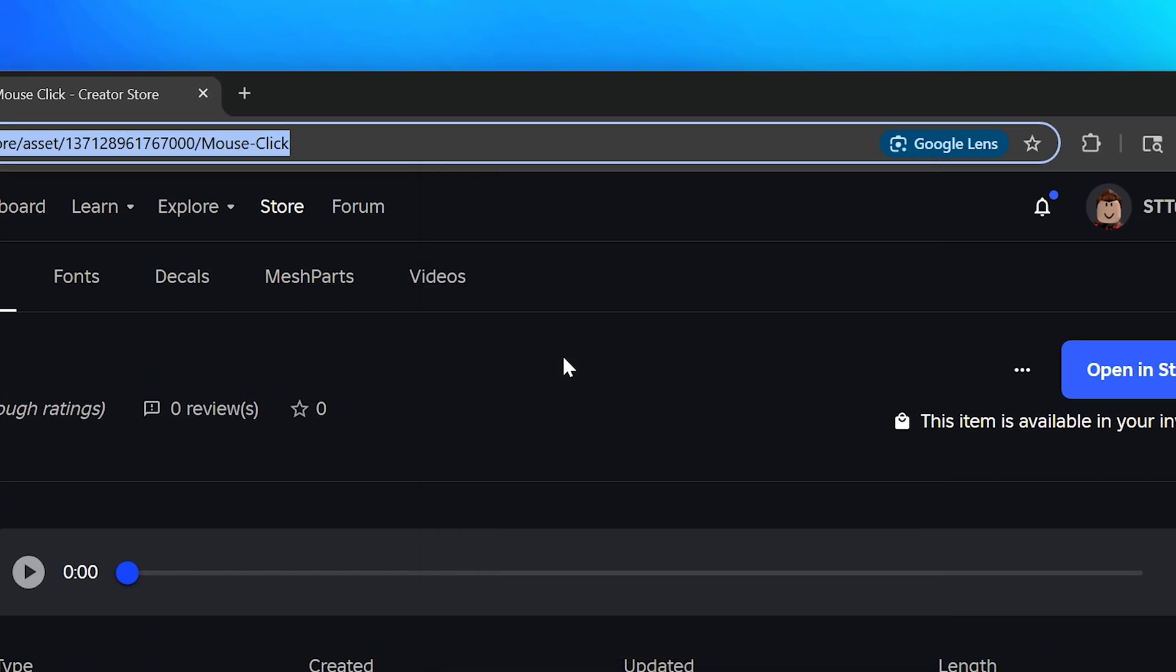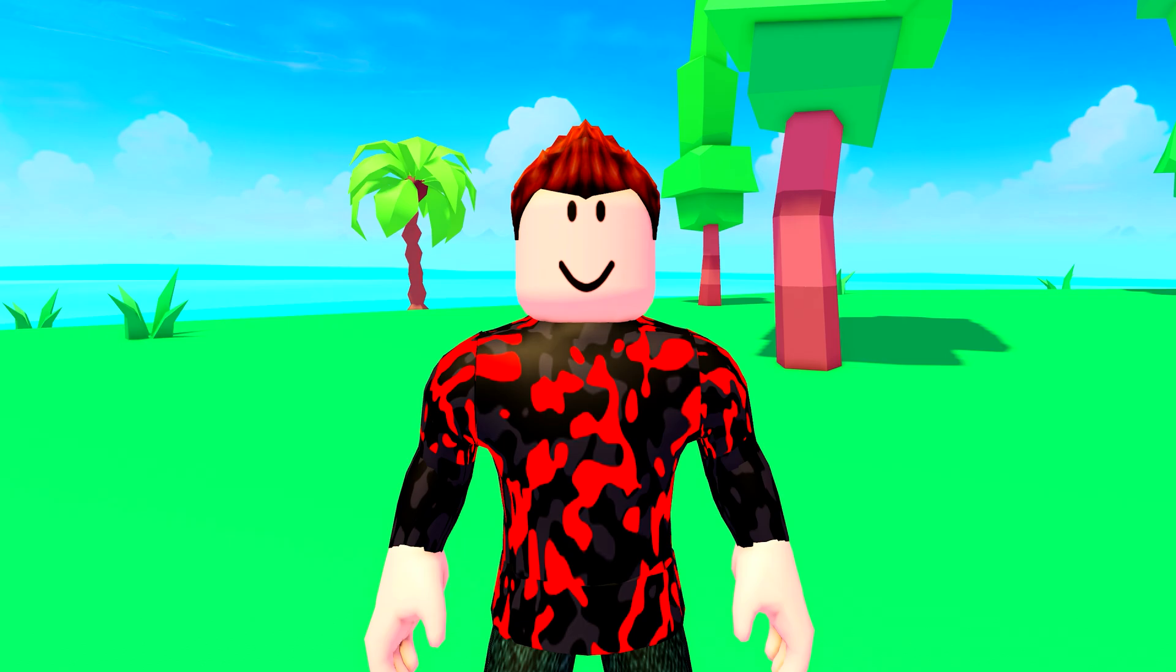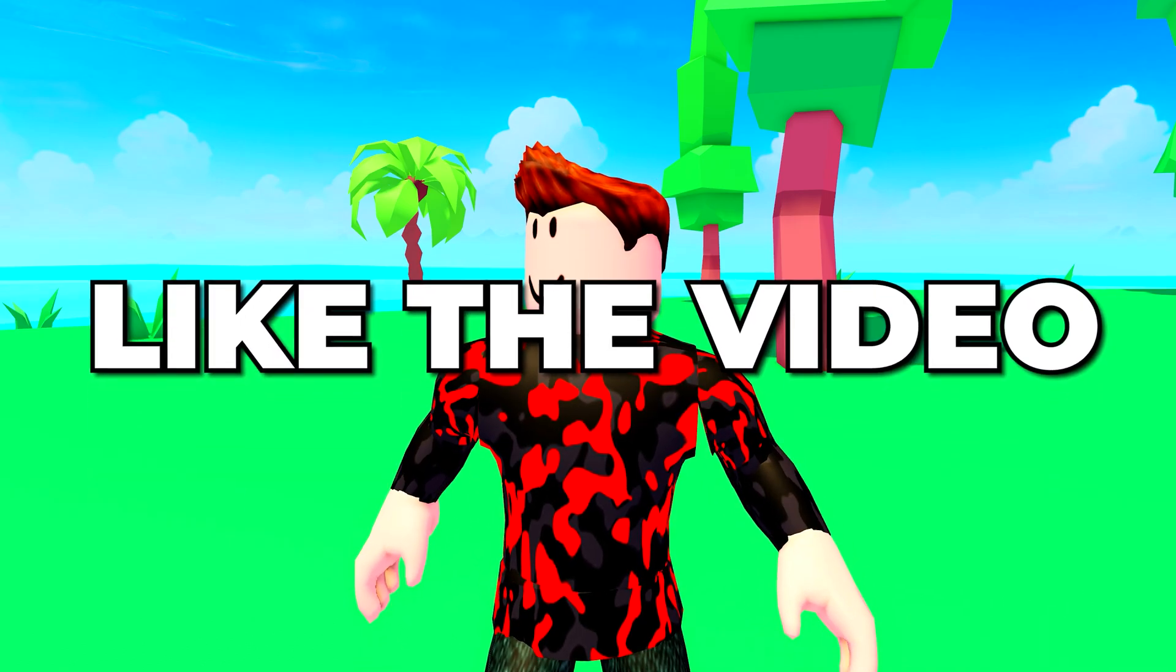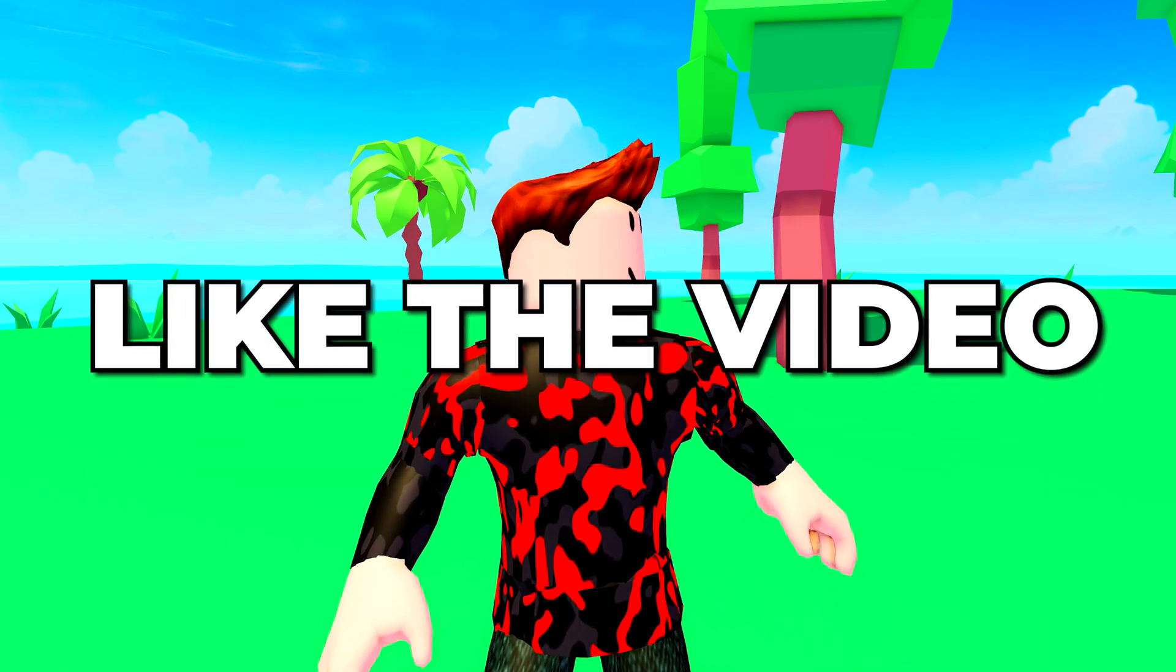You now know how to upload audio to Roblox. Please leave a like if you found the video helpful.